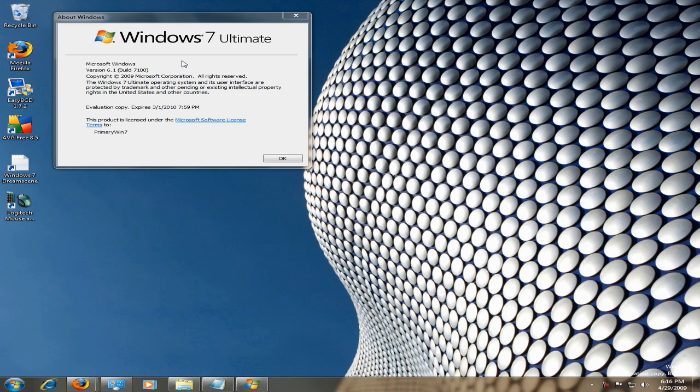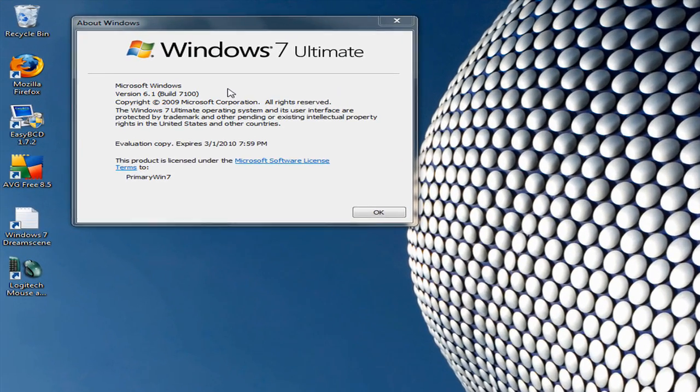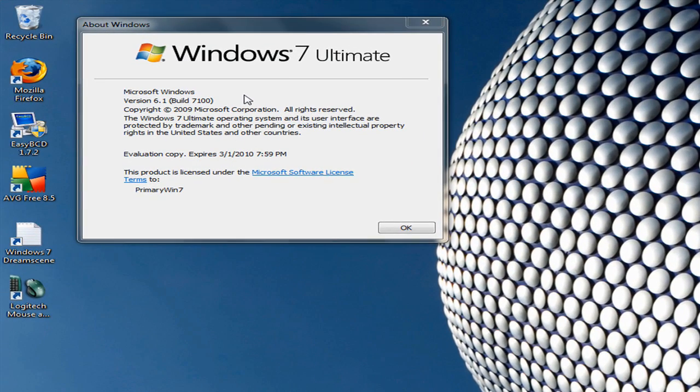I'm going to be using Build 7100. This is the Release Candidate 1 of Windows 7, and it's not the final version.